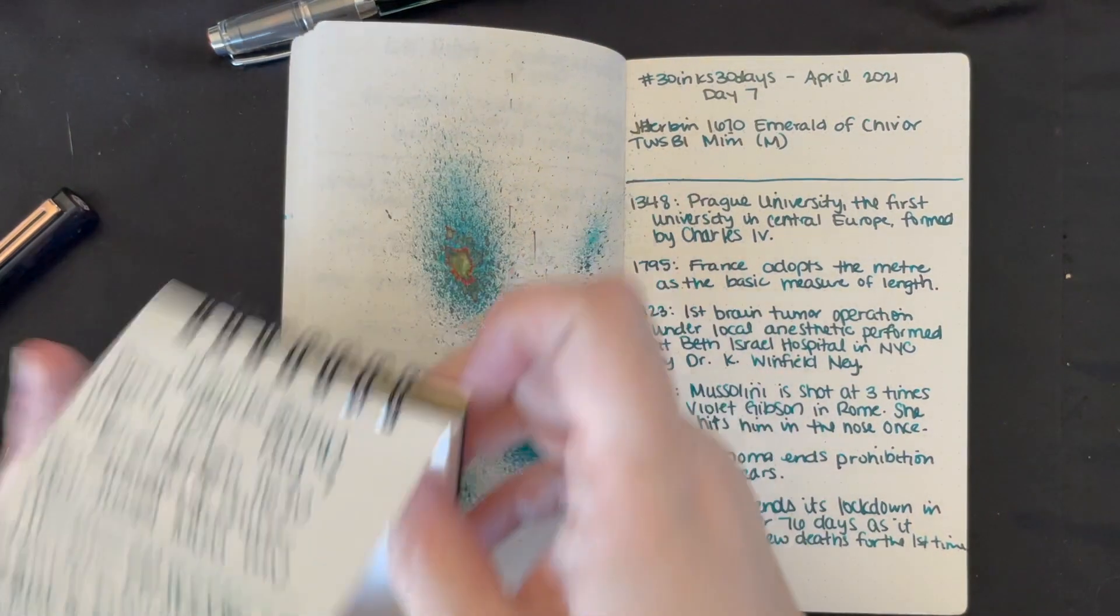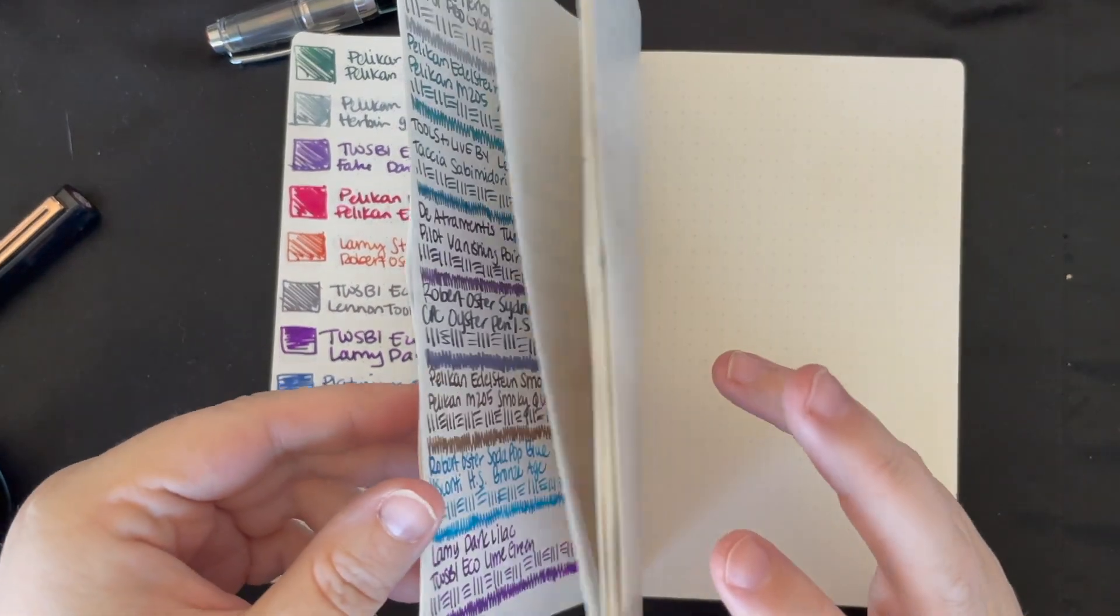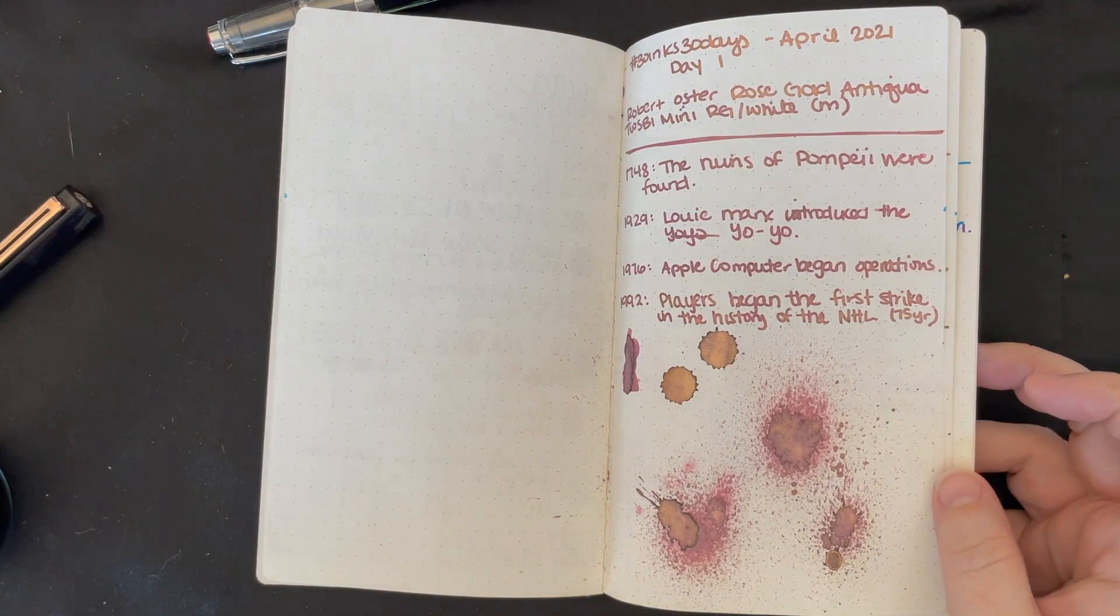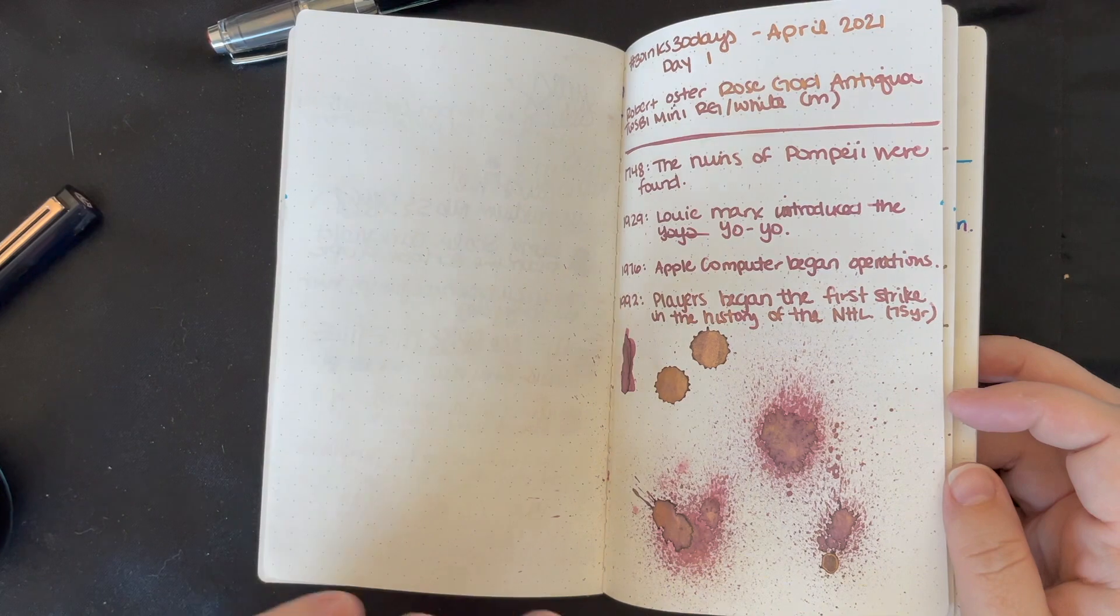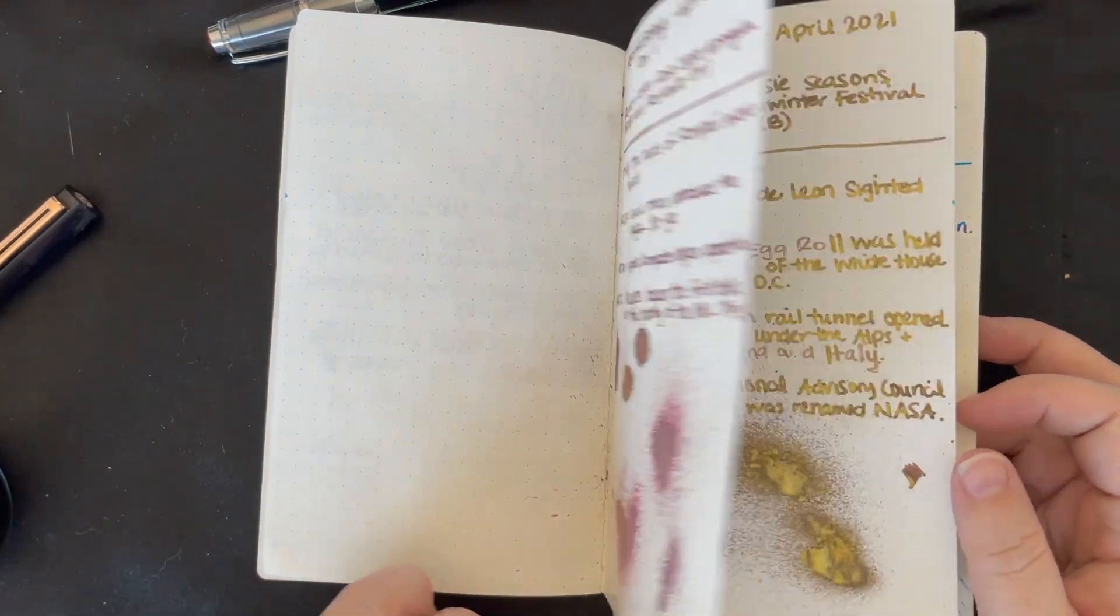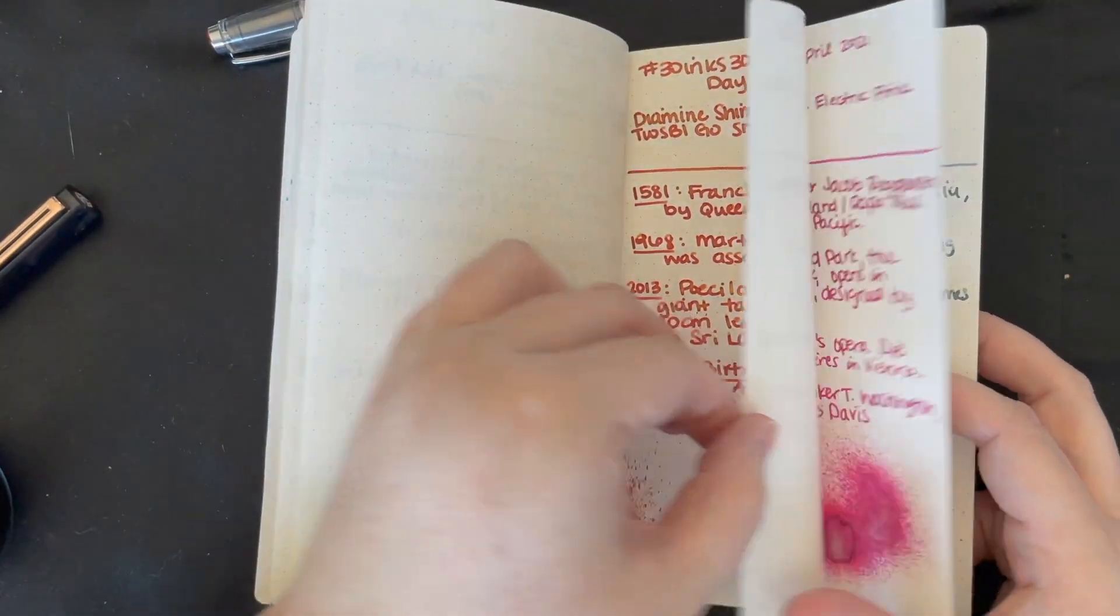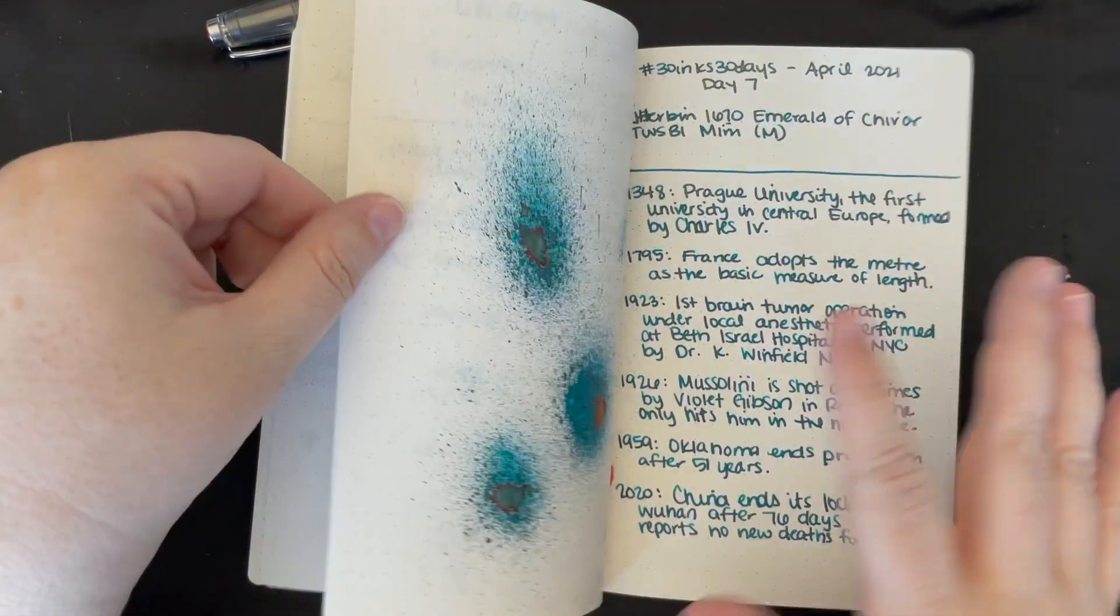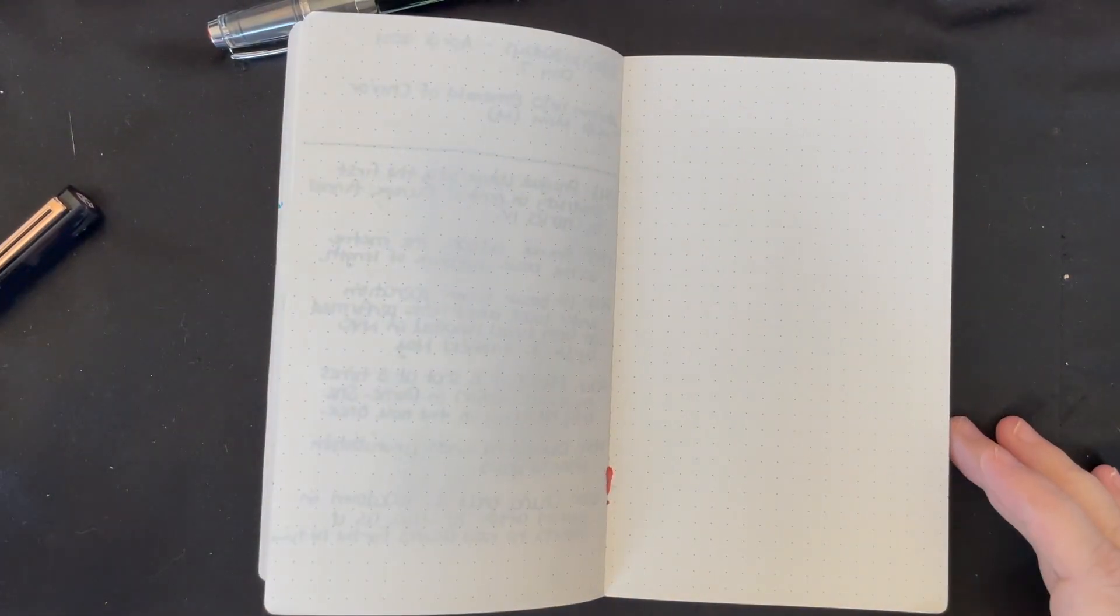I did want to mention I do want to do some comparisons of the inks that we have chosen already, but I think I'm going to probably do that in a separate video just because I haven't taken the time to gather all my cards together. I want to see what some of them look like next to other inks, especially that Jack Frost.